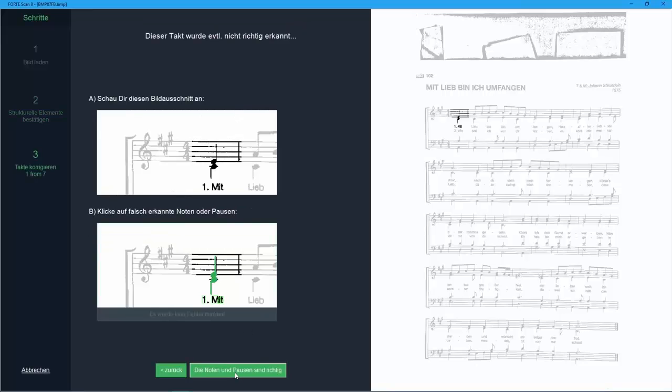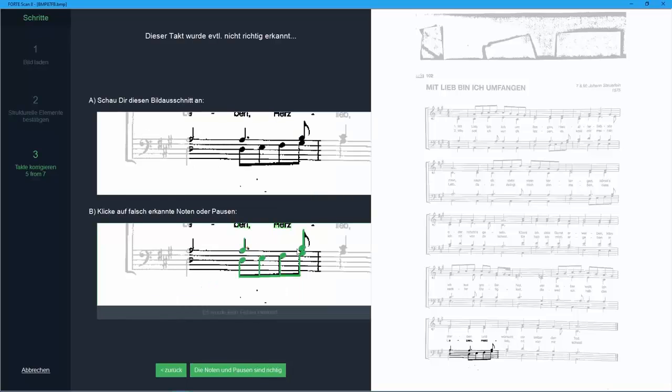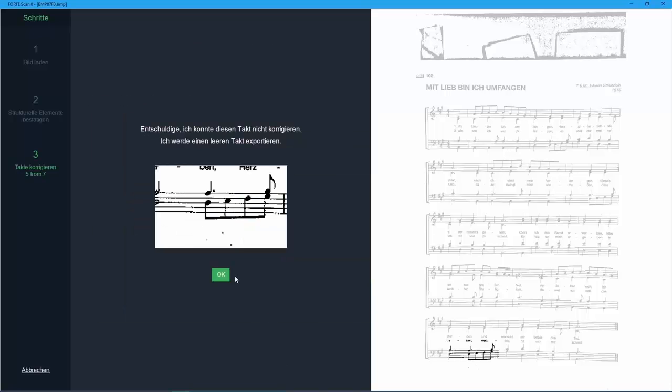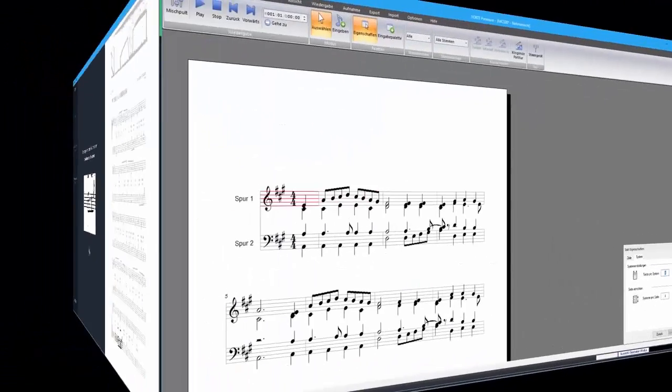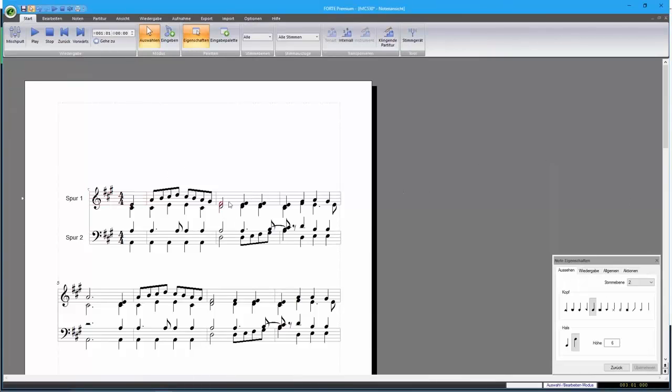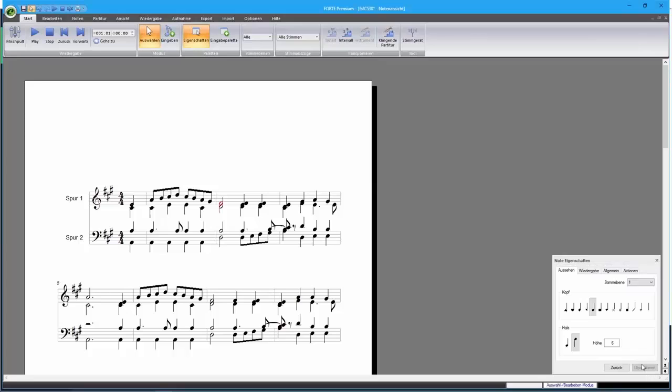If Forte Scan is unable to give you the correct suggestions, it will export an empty measure. You can add the missing notes afterwards and correct small mistakes like voice allocations and note values. Even if the results are not 100% correct, you'll still save a lot of time.